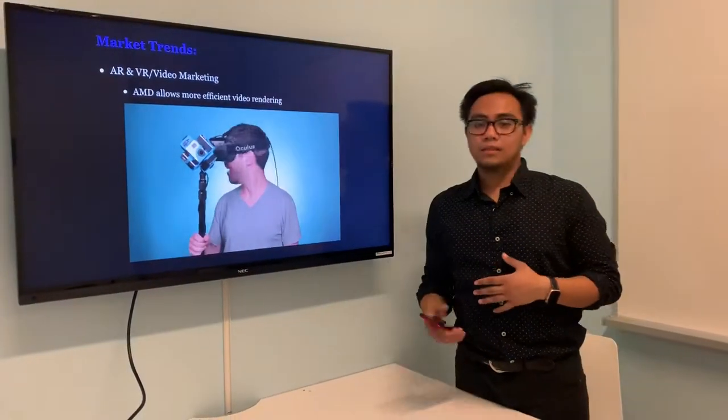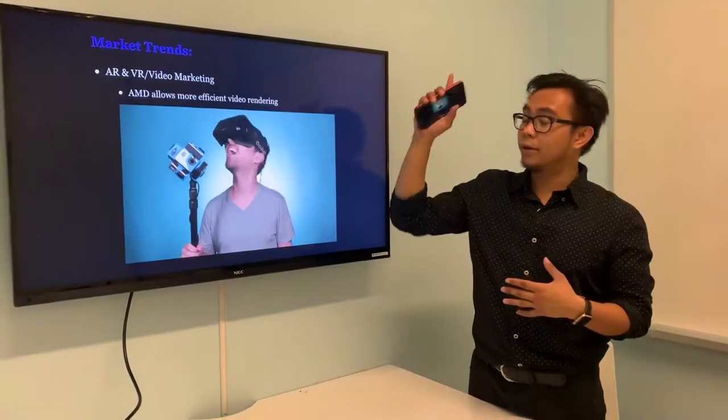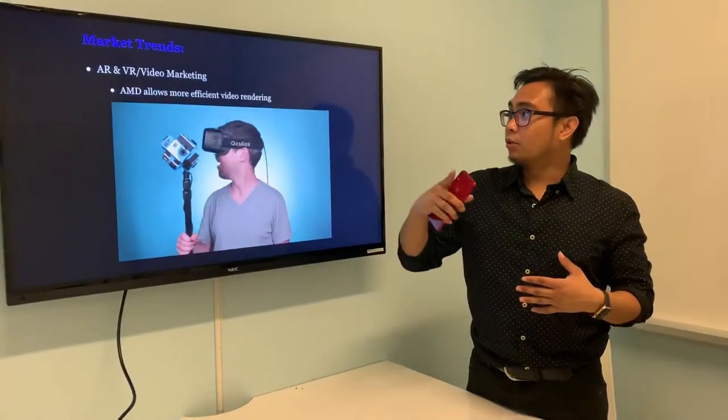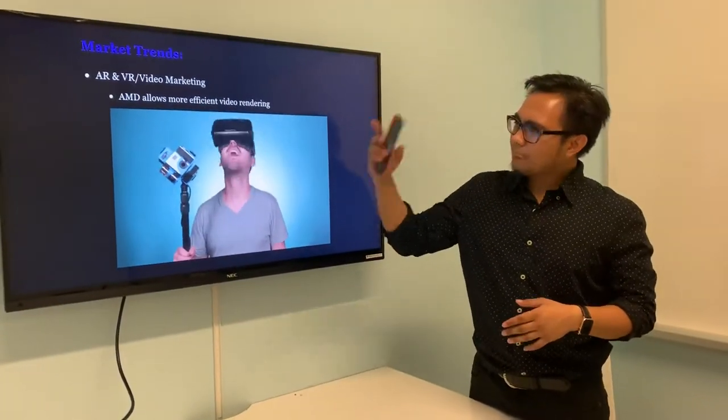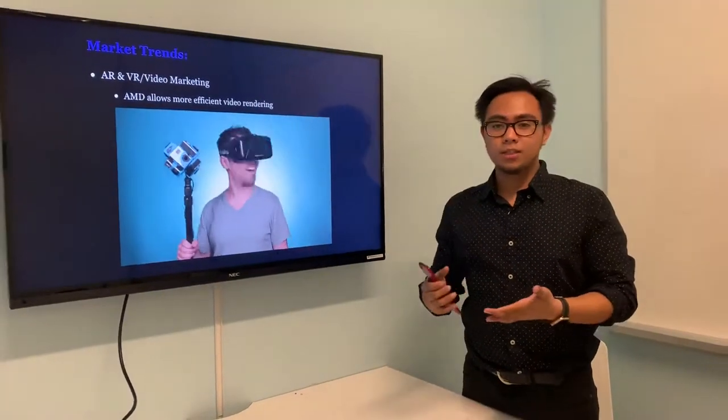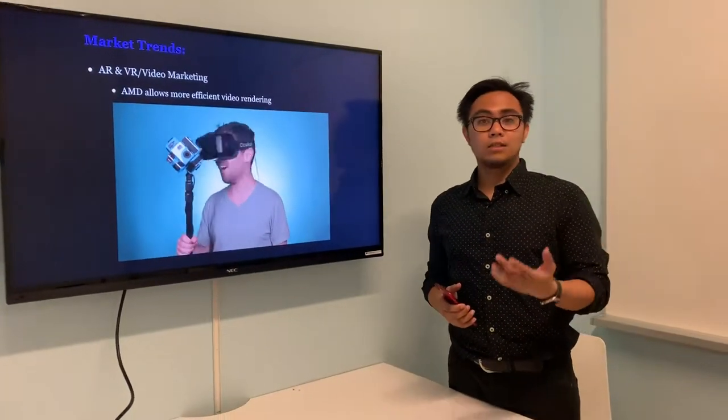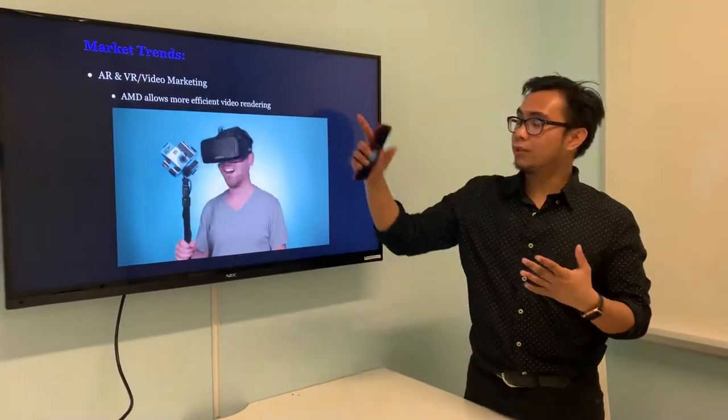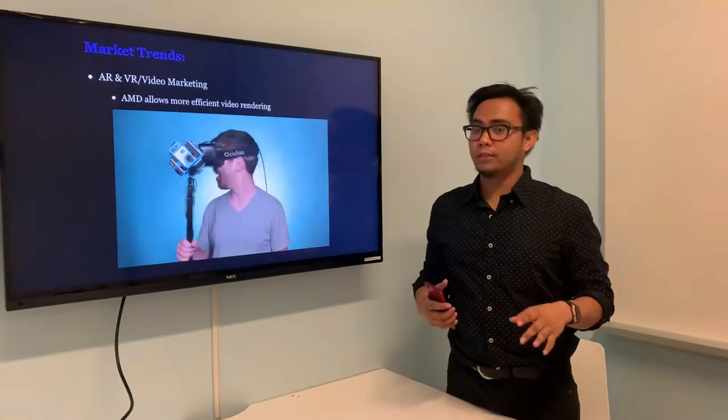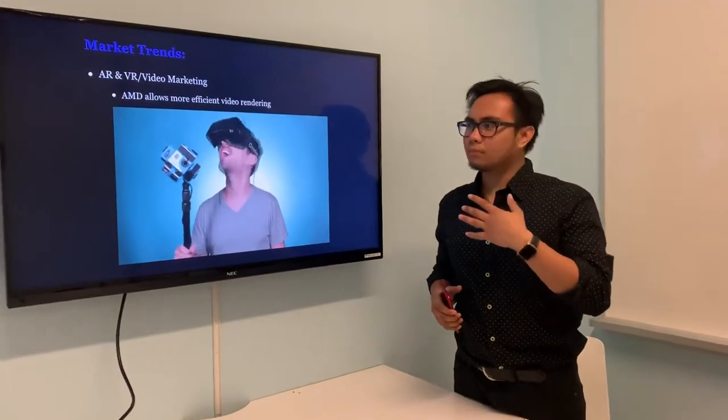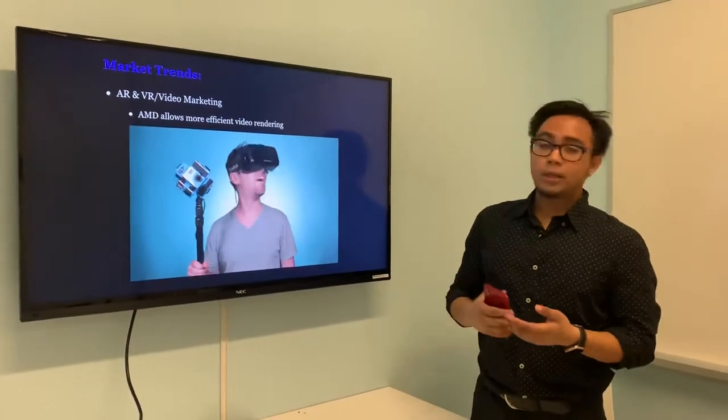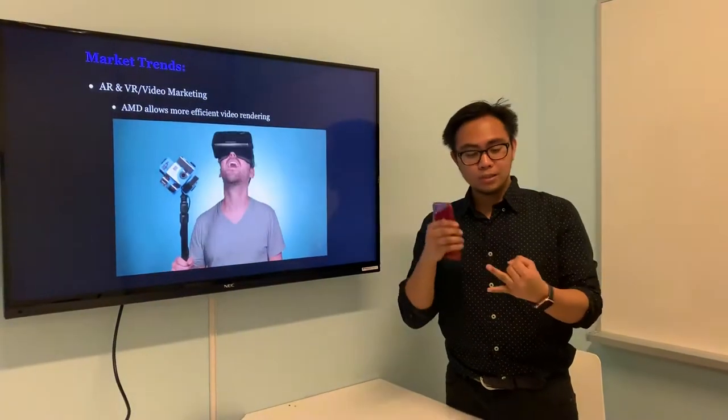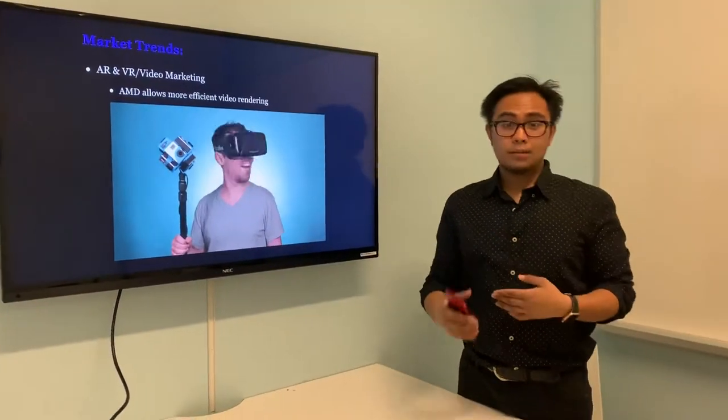The market trends I focused on for this project are augmented reality and virtual reality. Augmented reality is technology where you experience the virtual world through real-life objects, while virtual reality is all computer-generated. AMD has adapted through this well by partnering up with four big companies such as Google, Sony, Apple, and Microsoft.